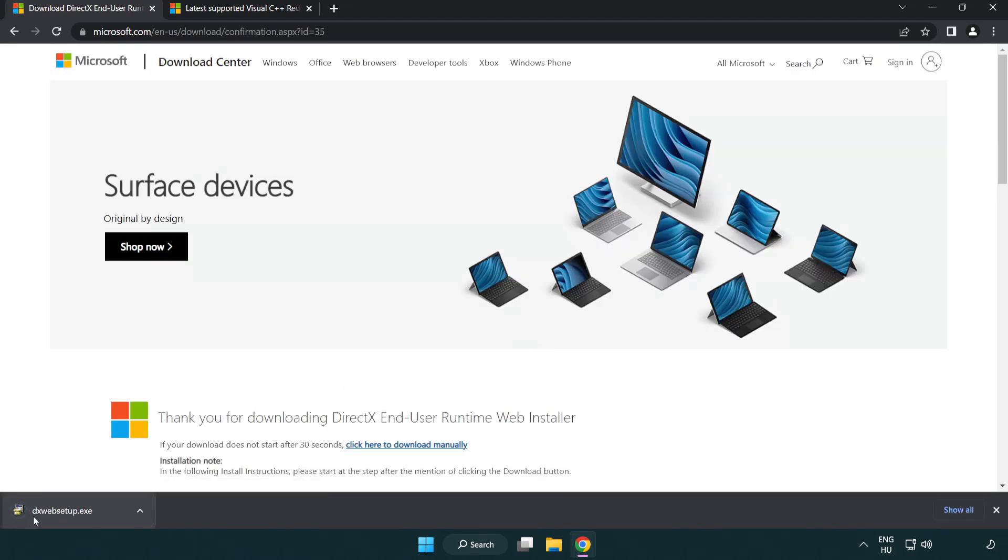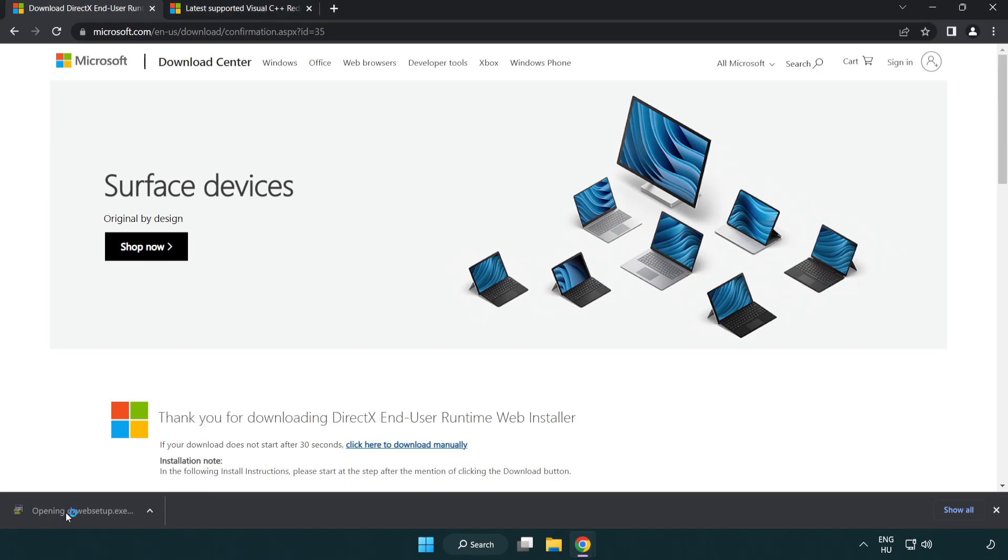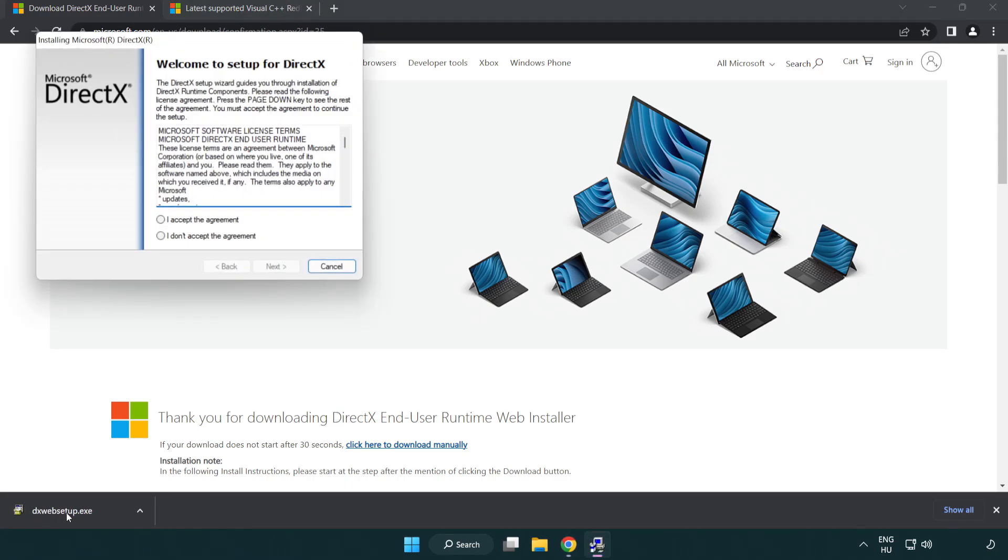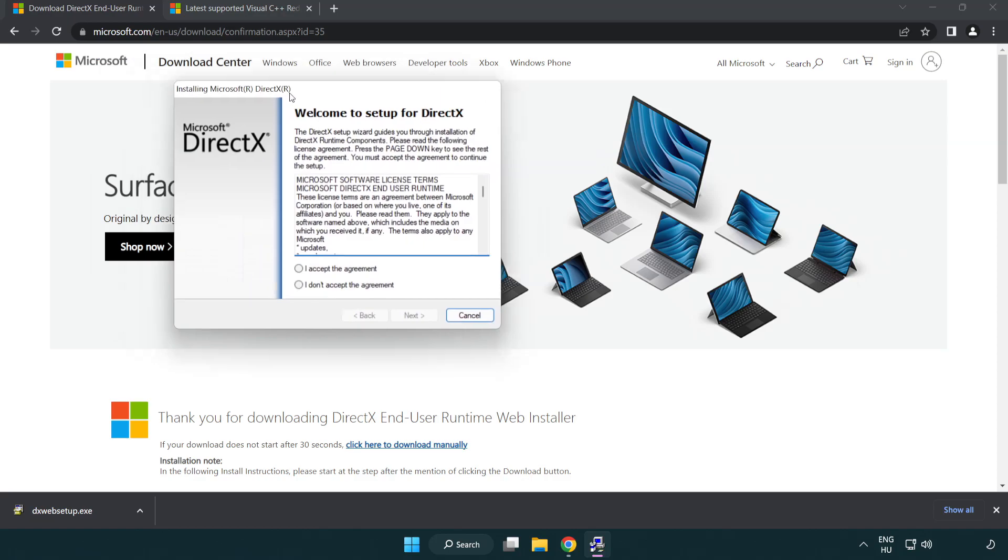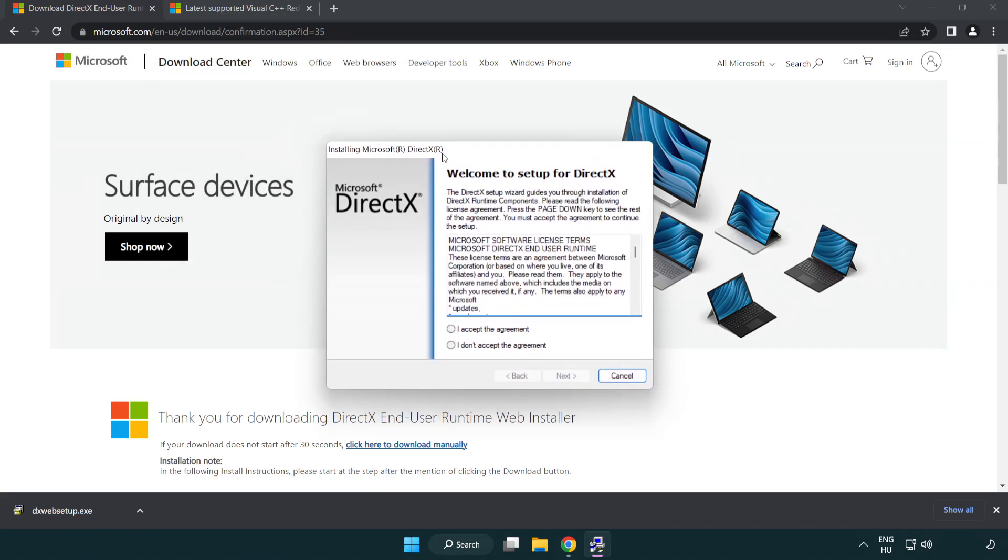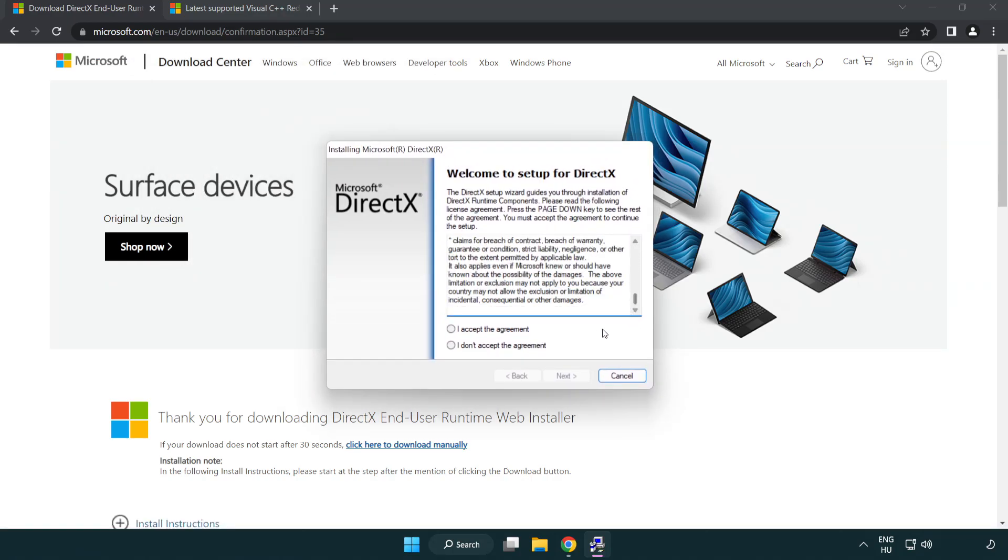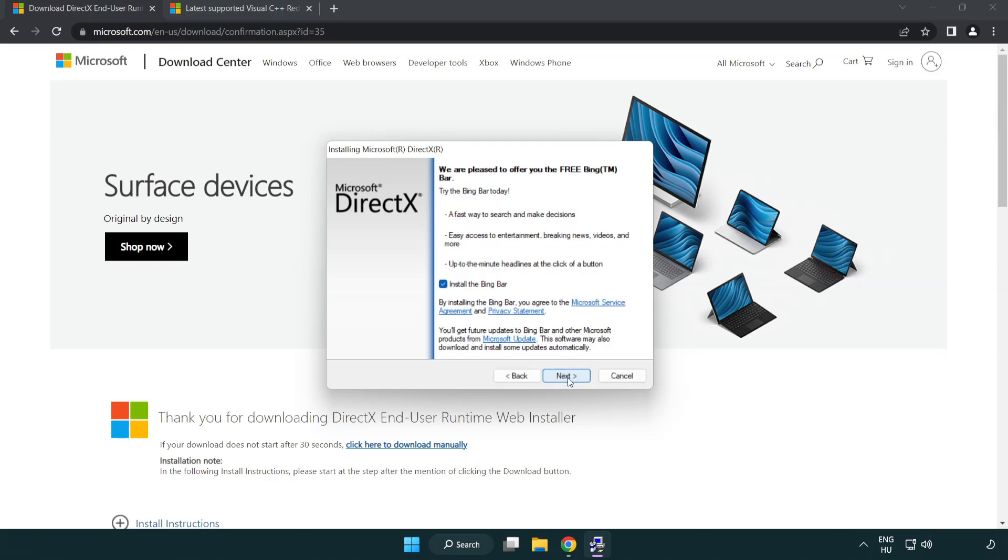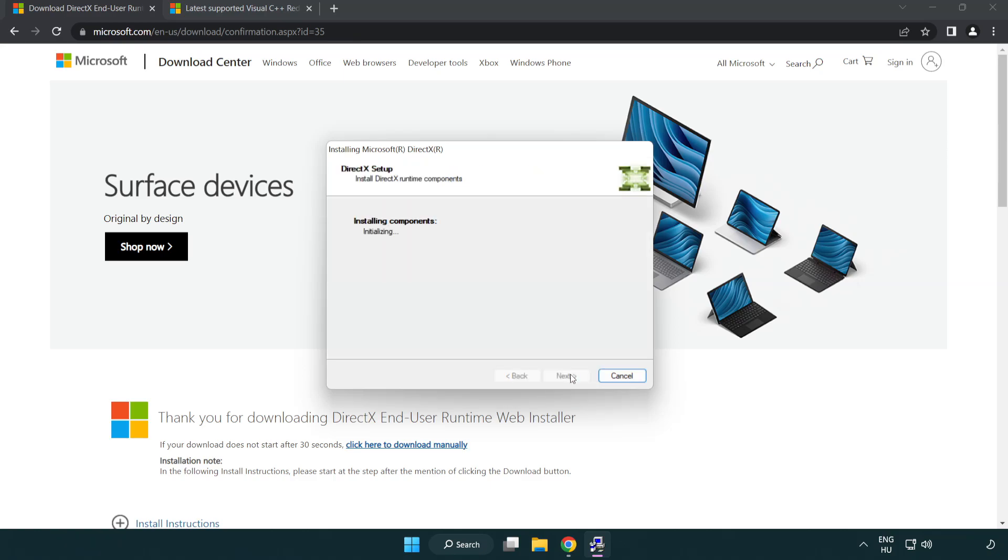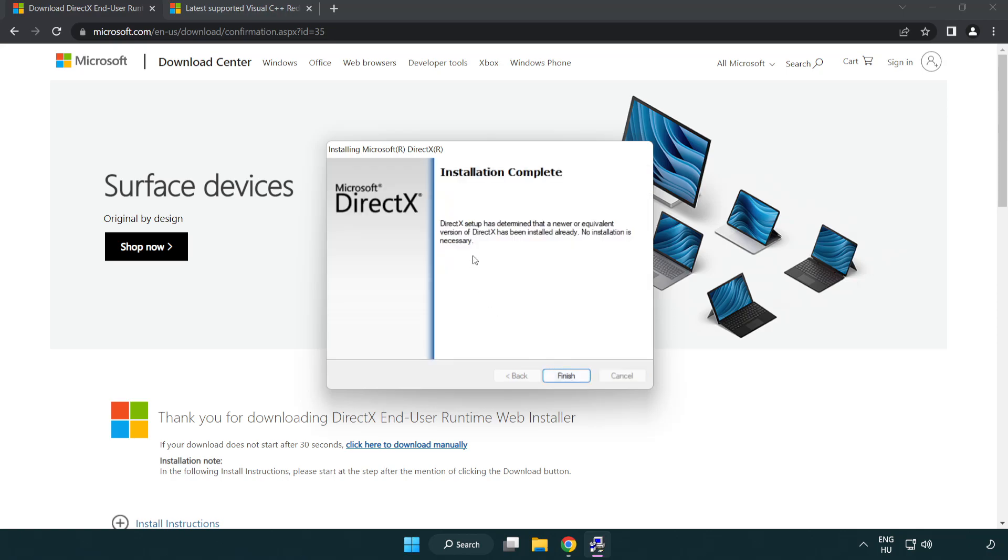Install downloaded file. Click I accept the agreement and click next. Uncheck install the Bing bar and click next. Installation complete and click finish.